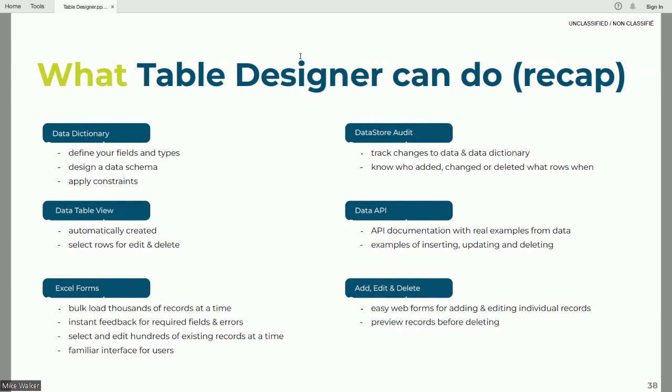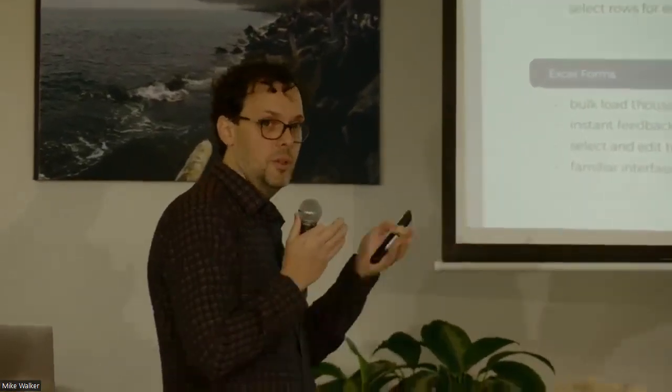A quick summary of what we've seen: we've made improvements to the data dictionary so instead of just describing a field, it's a place where you can create a schema and design fields with their associated rules. The data table view has been expanded to include editing buttons when you have permission. The Excel Forms feature makes it easy for people familiar with Excel to load data. The Data Store Audit feature lets you know who has made changes to the data. The Data API documentation makes it easy to integrate your dataset with whatever application you've got. And the add, edit, and delete forms make it easy to directly make changes to individual rows and values.